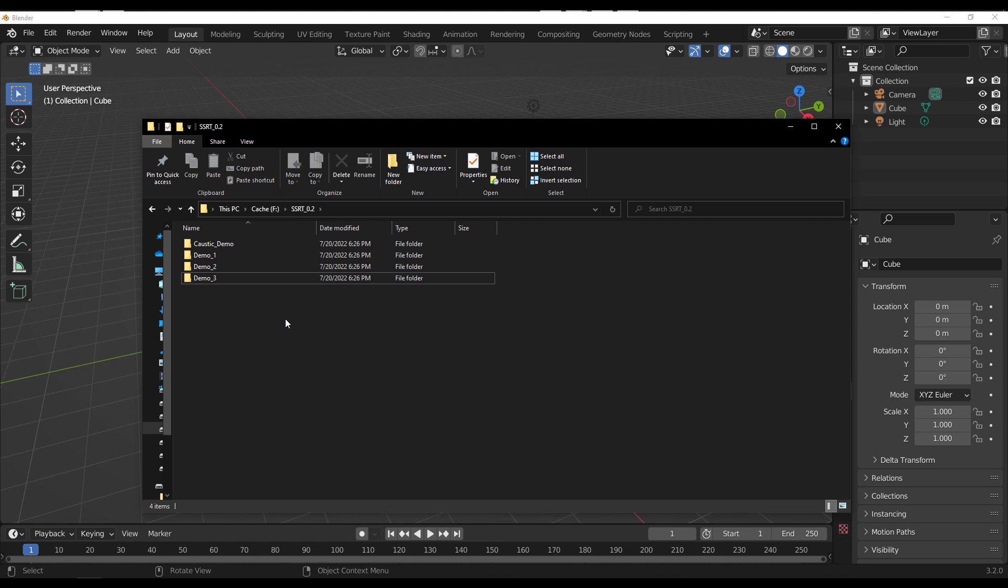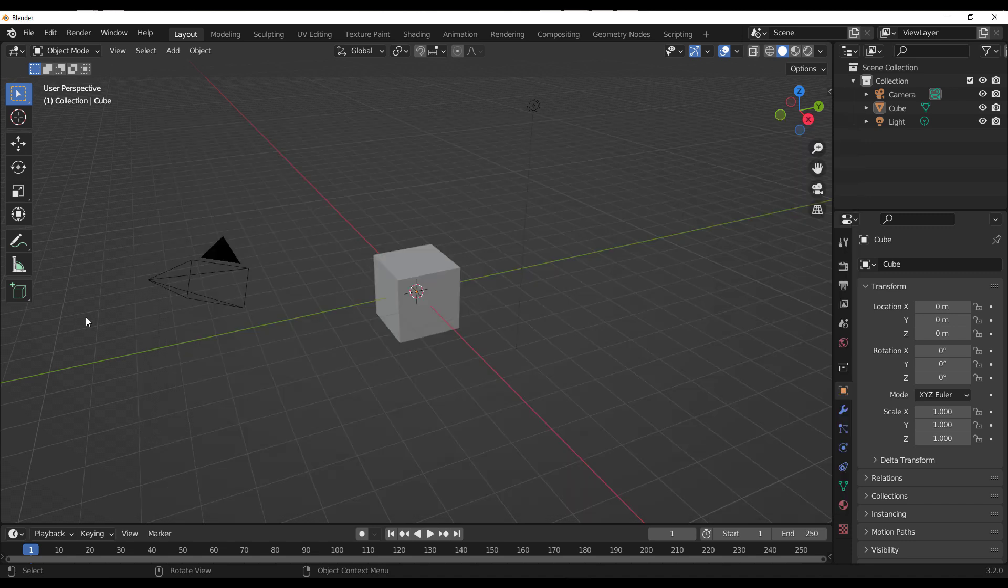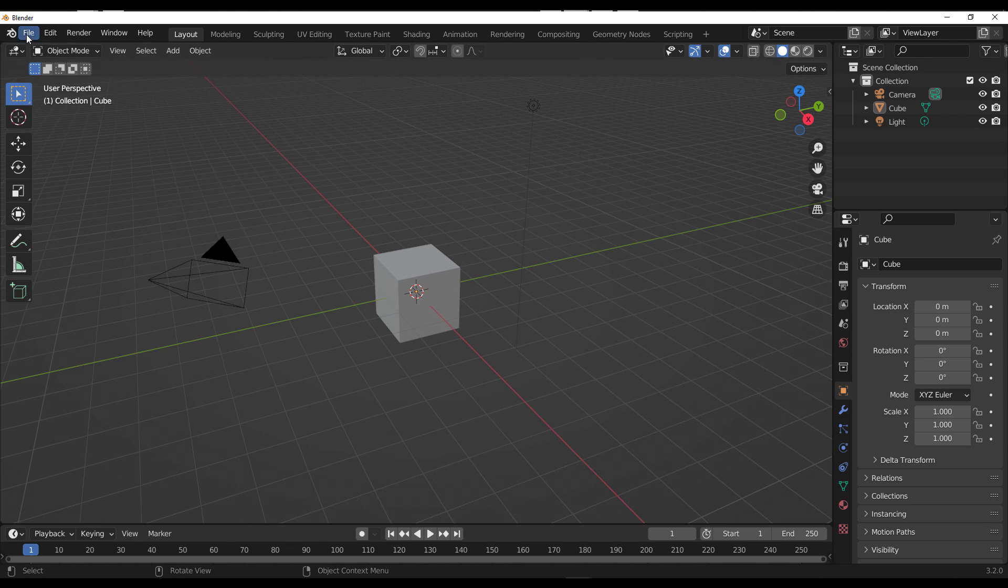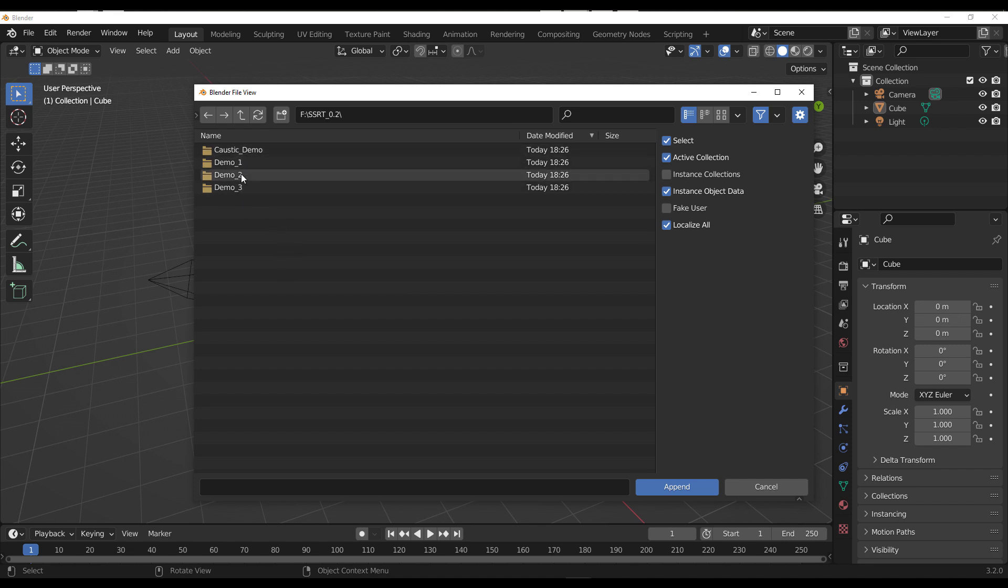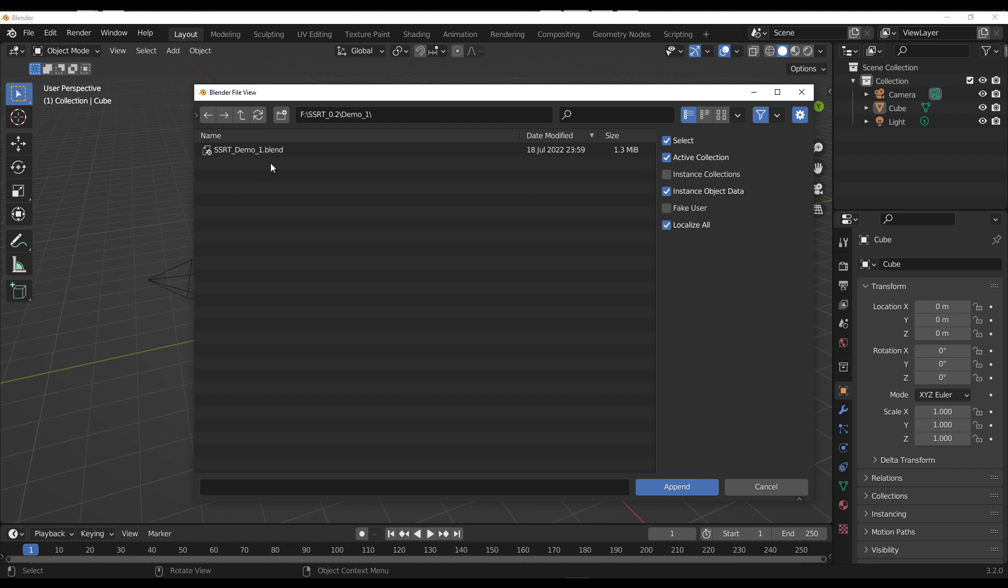To explore that, get a fresh copy of Blender and go to File, go to Append, locate the directory where you downloaded and extracted the file, and you can select from any of these four folders to get started. In this case, I'm going to go with demo one.